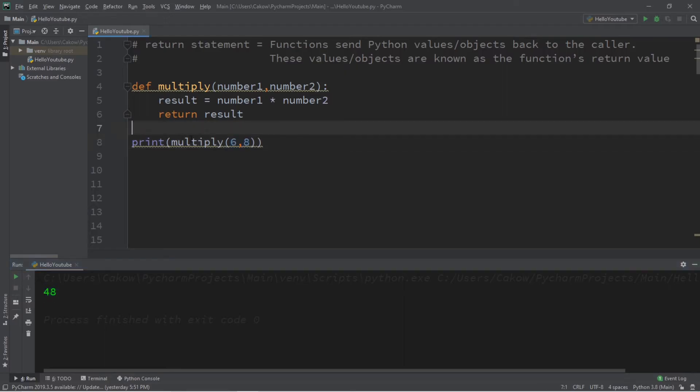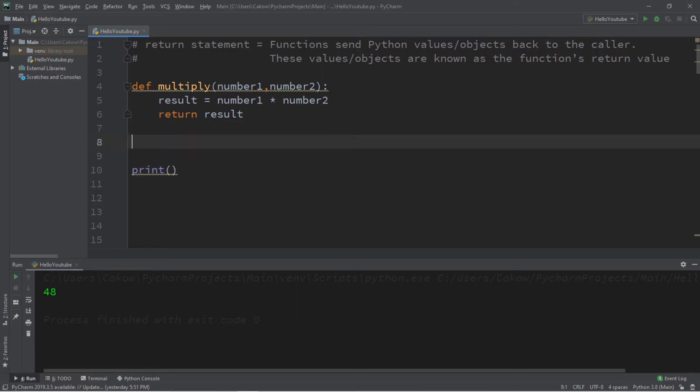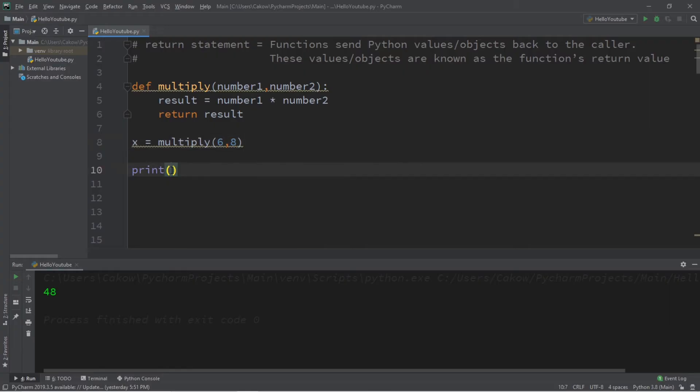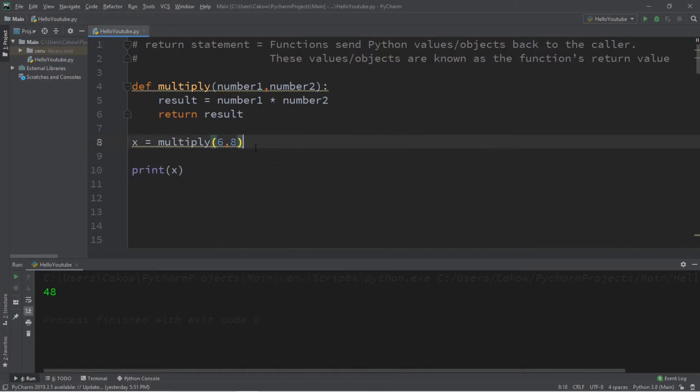Now one other thing that we can do is store the returned value within a variable. So let's say x equals multiply six times eight, and then we will print whatever x is. So the result is still the same of 48.